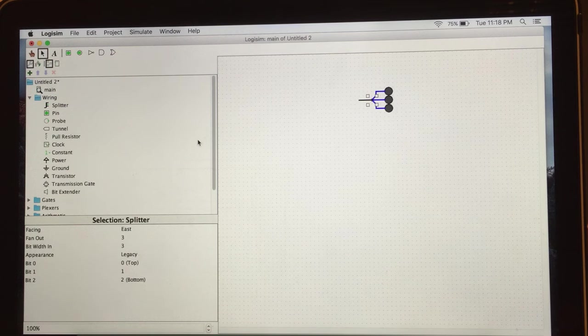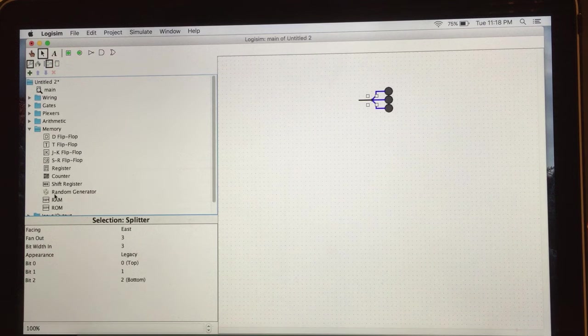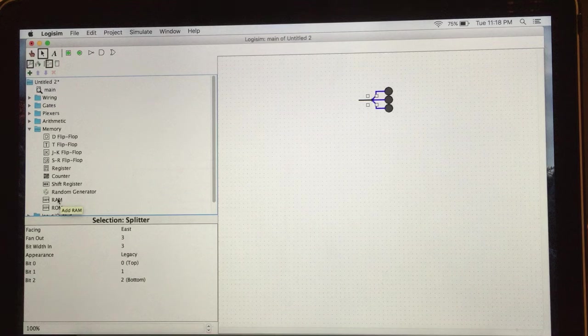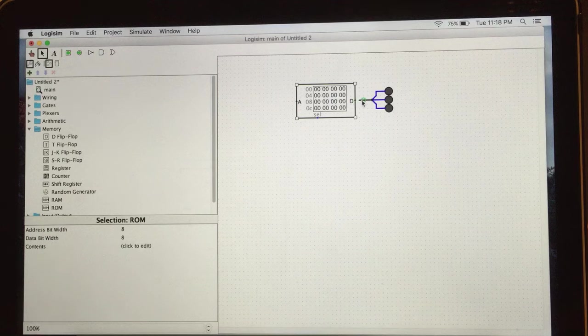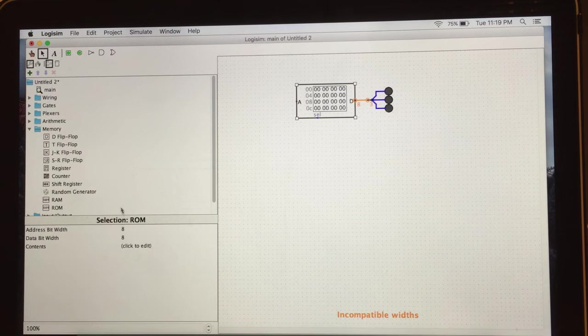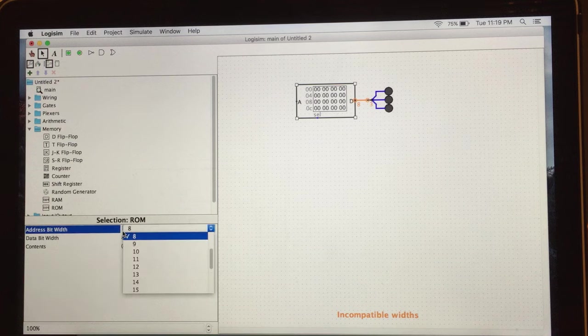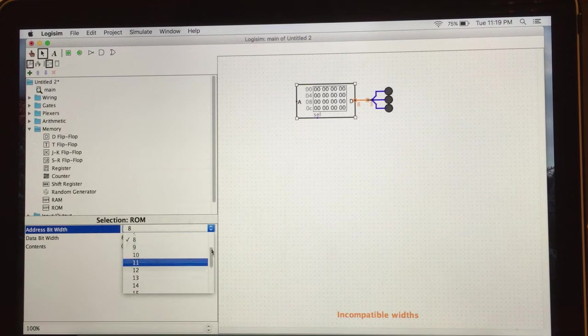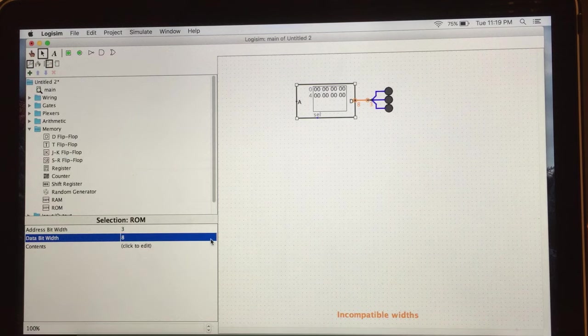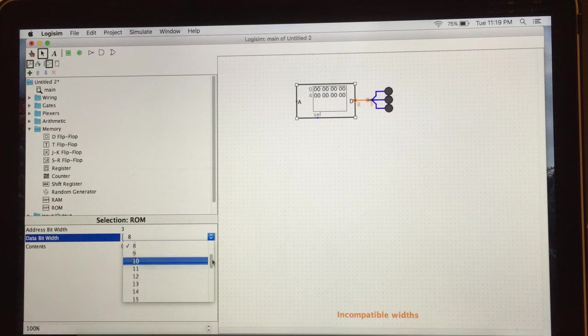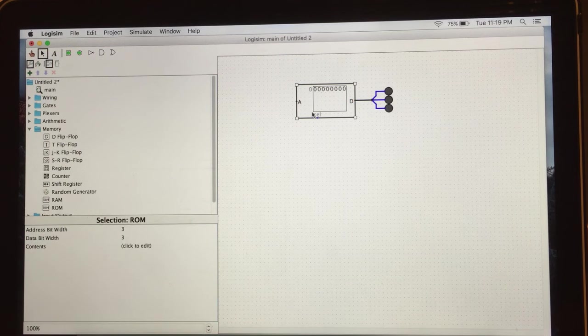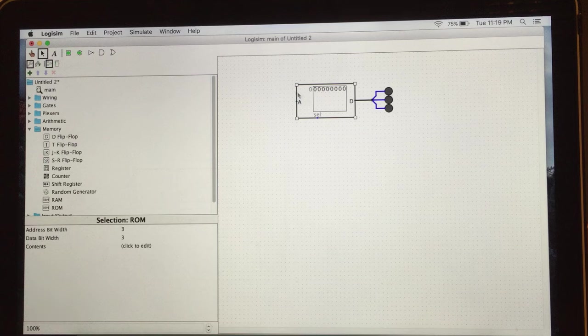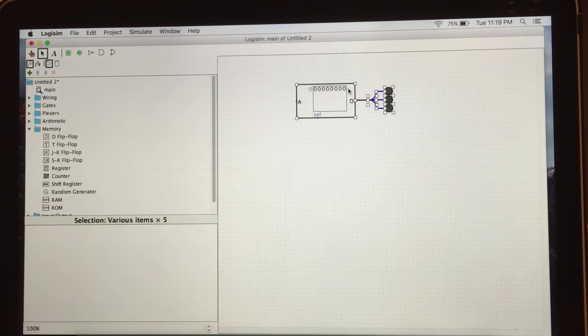Next we need the ROM read-only memory. You can find the ROM from memory folder from your Explorer pane and choose the ROM read-only memory. And connect your ROM with your LED lights. I did it. It shows incompatible width because we have only three lights. So our ROM is at bit width eight and data bit width eight. We need to make sure that it's three. I change them to three. Now it's good.